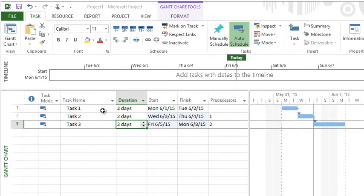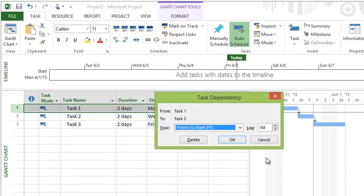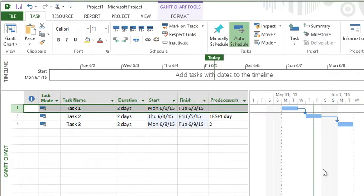Once task one finishes, I want to stop work on this next task for a day and then begin. To add a gap in between, double-click the link line and you have a value here called lag. If I set a one-day lag, you can see it extends and adds in that one day.